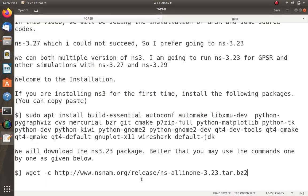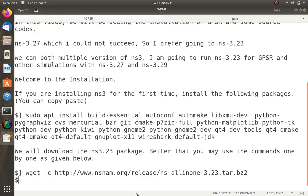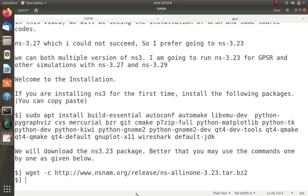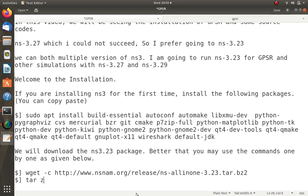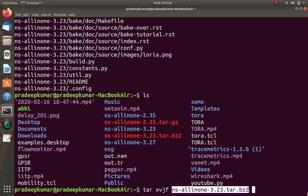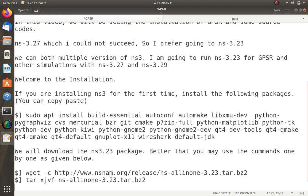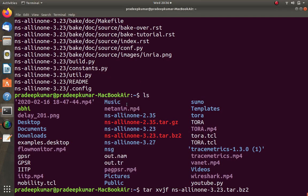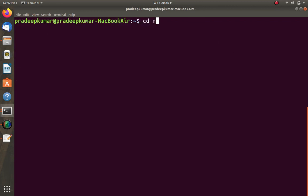Now we navigate into the extracted folder using: cd ns-allinone-3.23/ns-3.23. That takes us inside the NS3.23 directory where we will perform the installation.